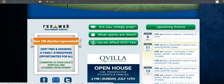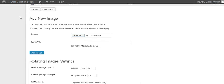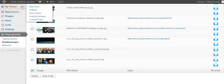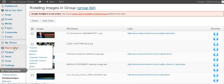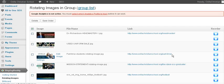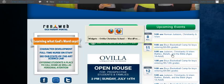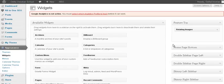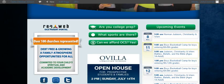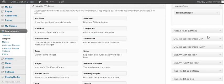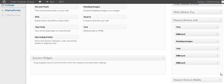Lastly are these bottom sections here. These are the widget areas and I'm going to show you real quickly, back to appearance, widgets. There's different things you can do with widgets. Over here on the right side, this is considered the home feature bottom left, feature bottom middle. And so if you open that up...